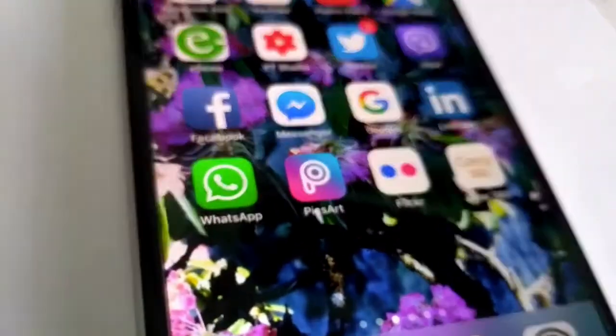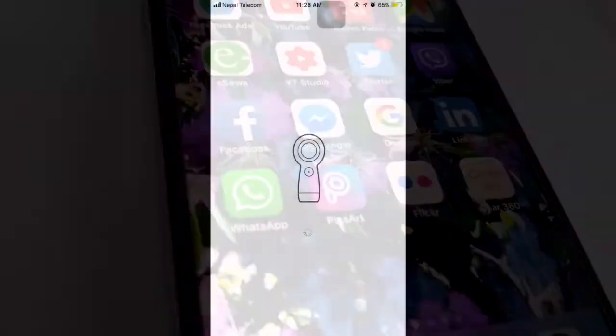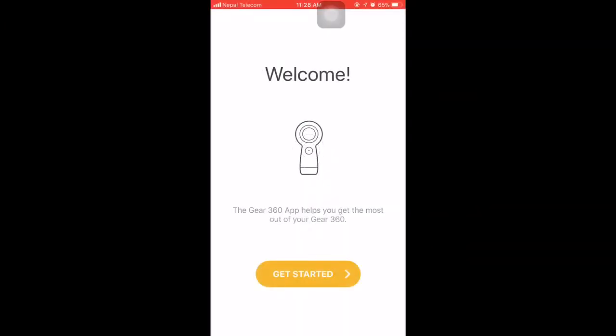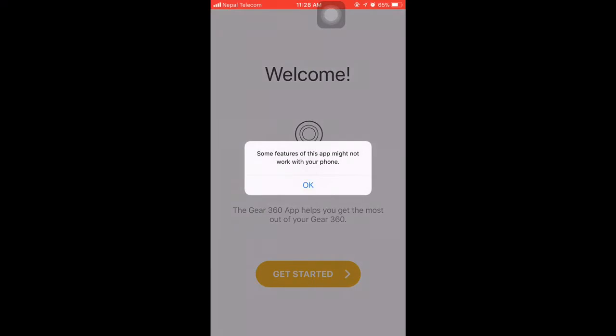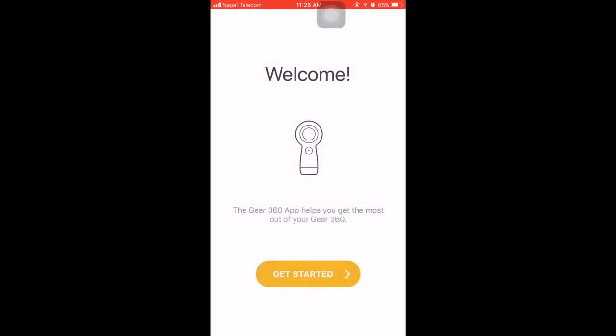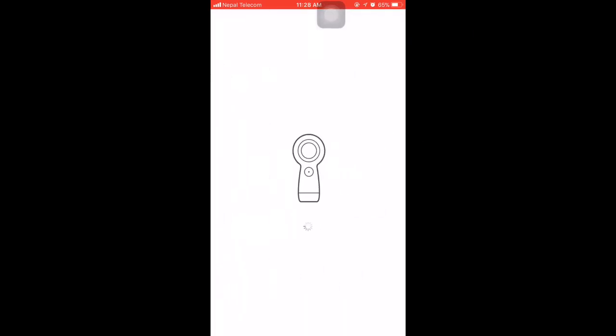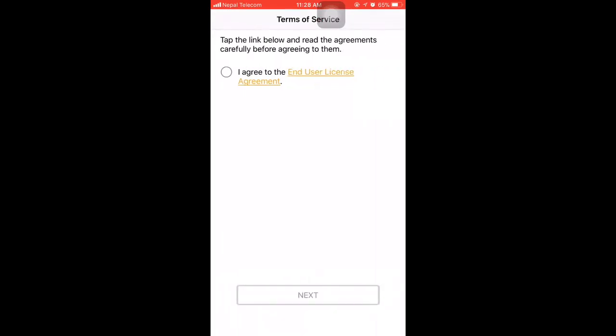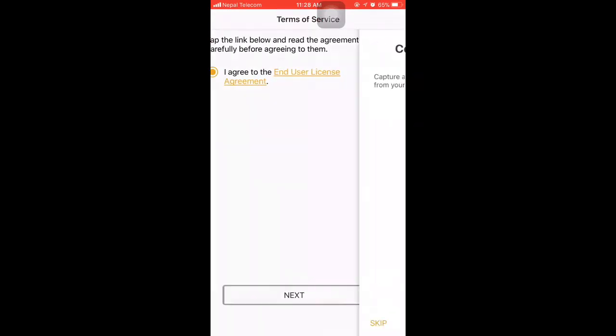Now let's go to the app. Since this is the iPhone and the Gear 360 is Samsung, some features might not be available. Let's agree to the terms and conditions.